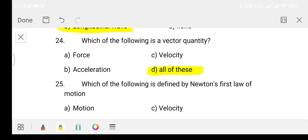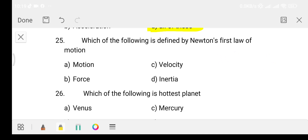Question number 25: Which of the following is defined by Newton's first law of motion? Option A: Motion. Option B: Force. Option C: Velocity. Option D: Inertia. The answer is Option D, that is inertia.